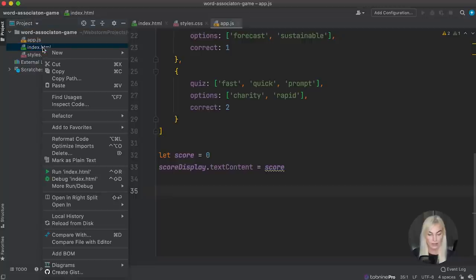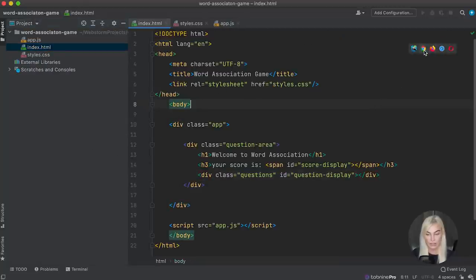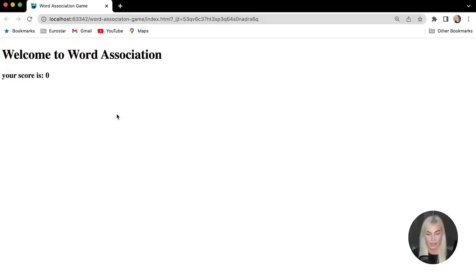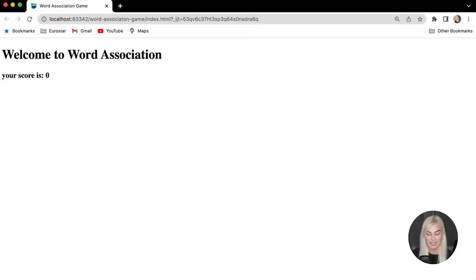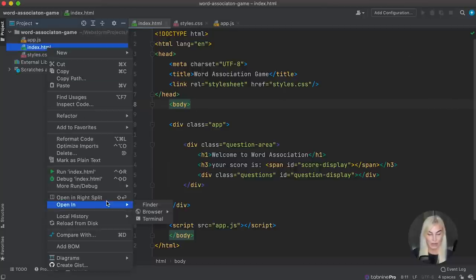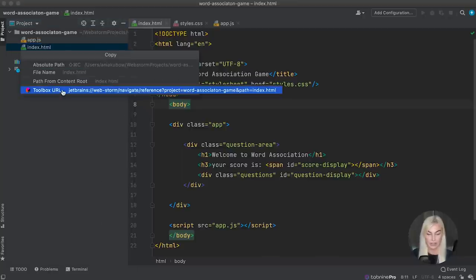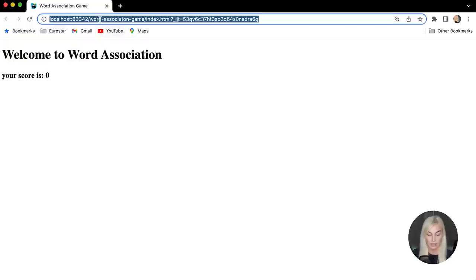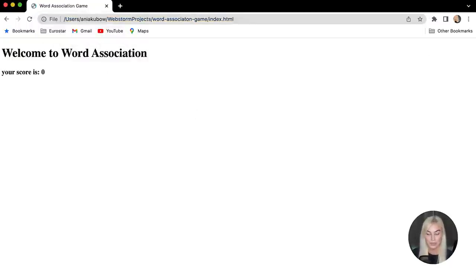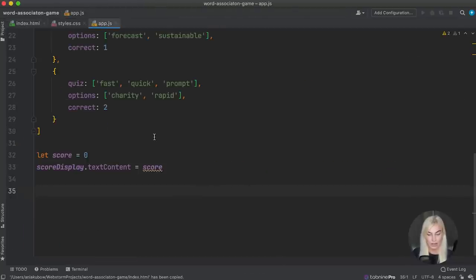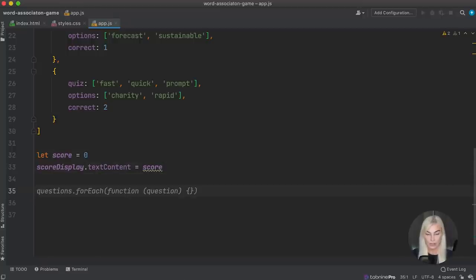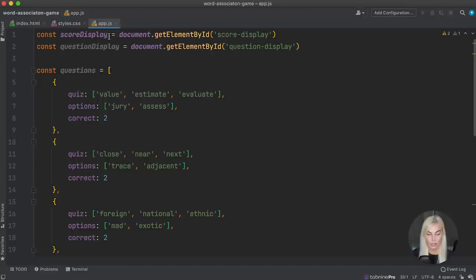Now if I view this, I can open it in WebStorm using this button or, if you're not using WebStorm, you can copy the absolute path and paste it in your browser. You will see the score has been added. The next thing we're going to do is write a function to populate the questions — just like we got the score display, we're now going to get the question display and populate it with questions.